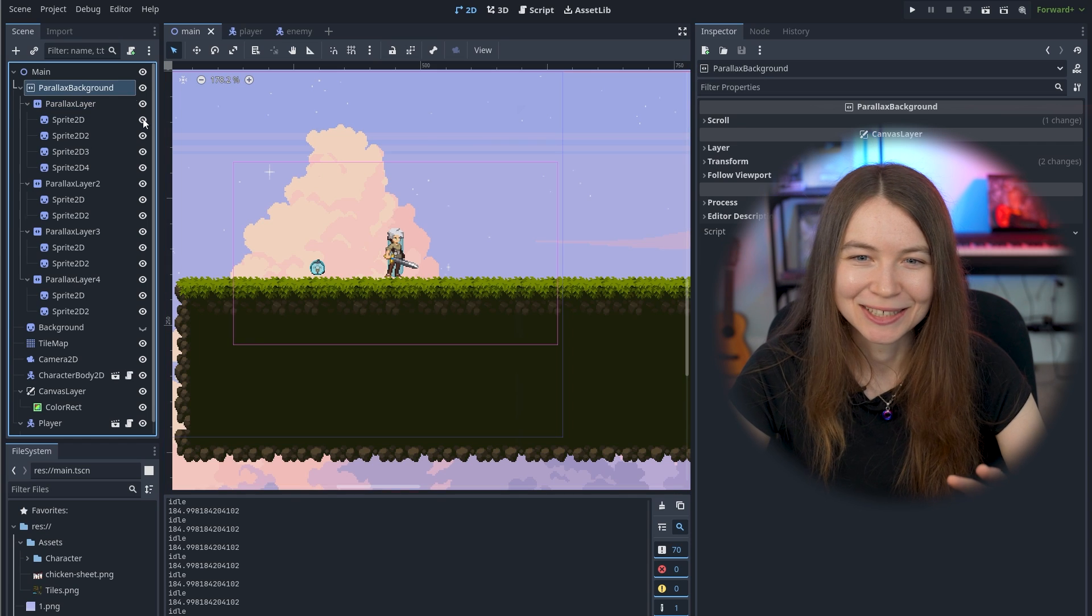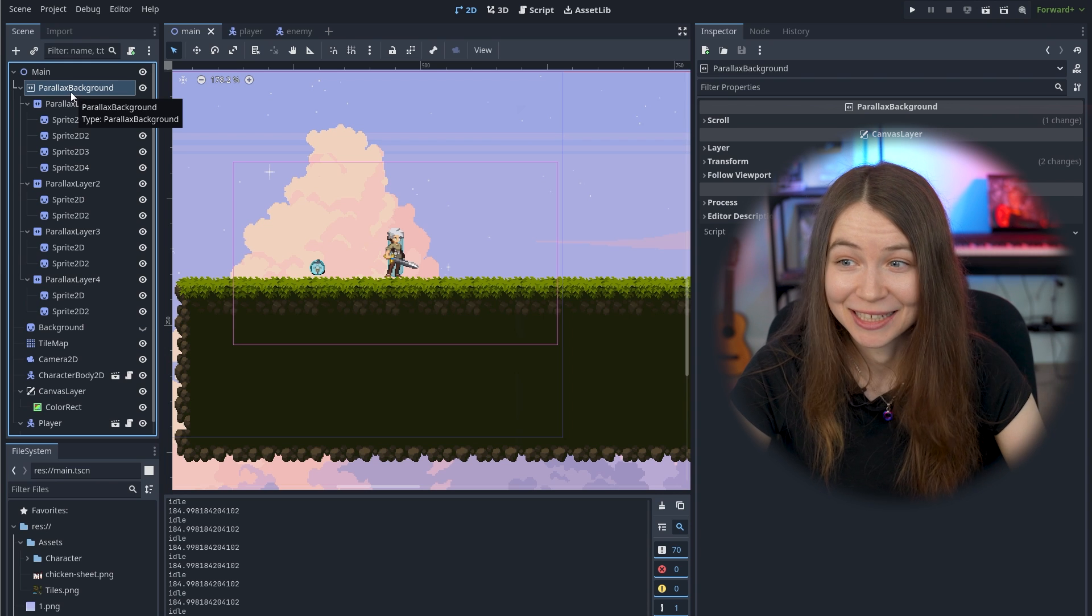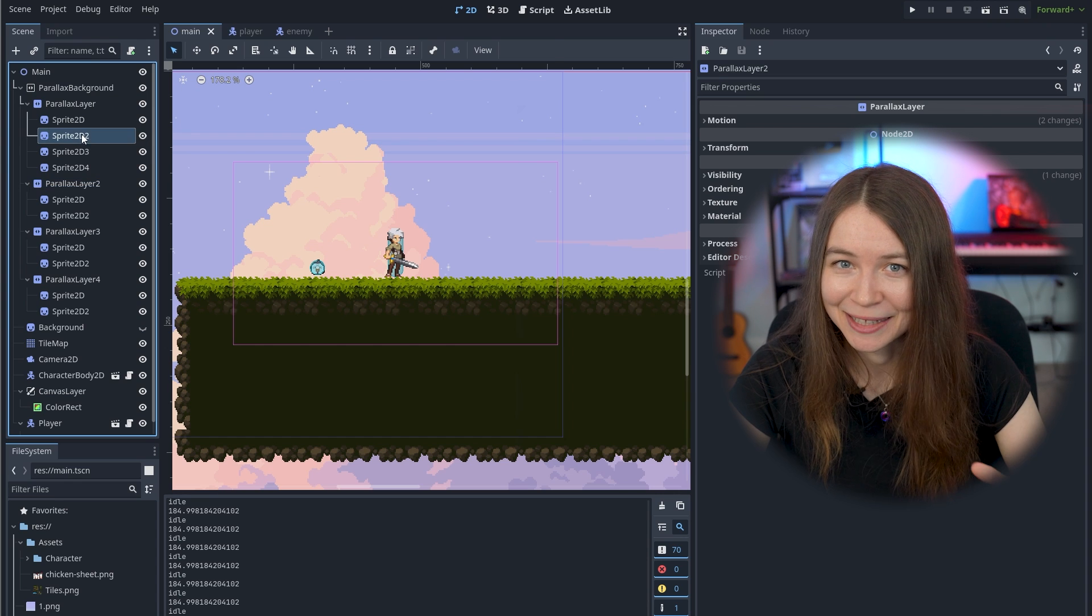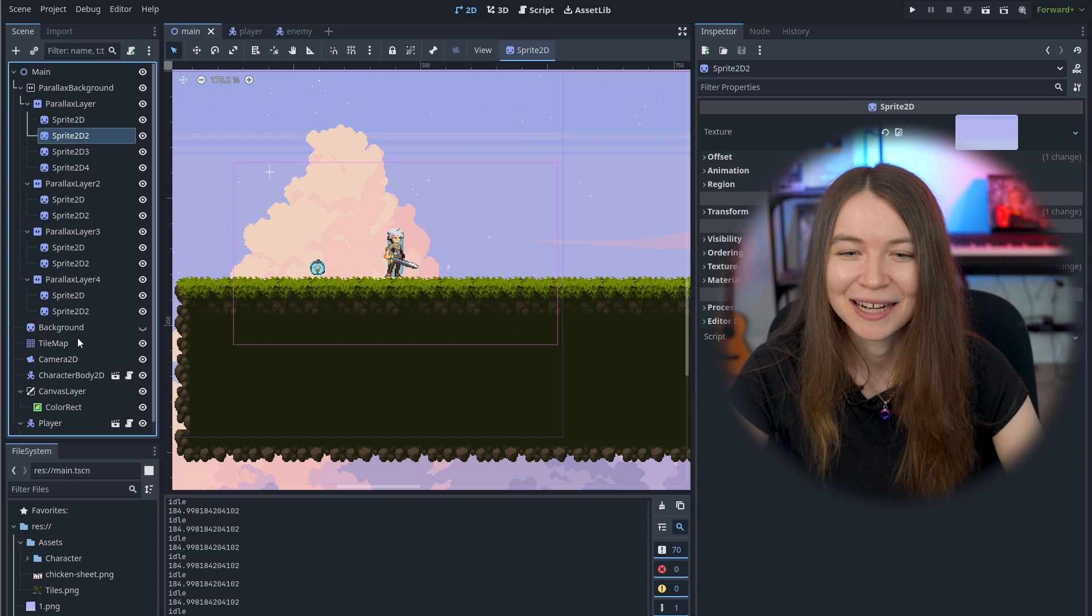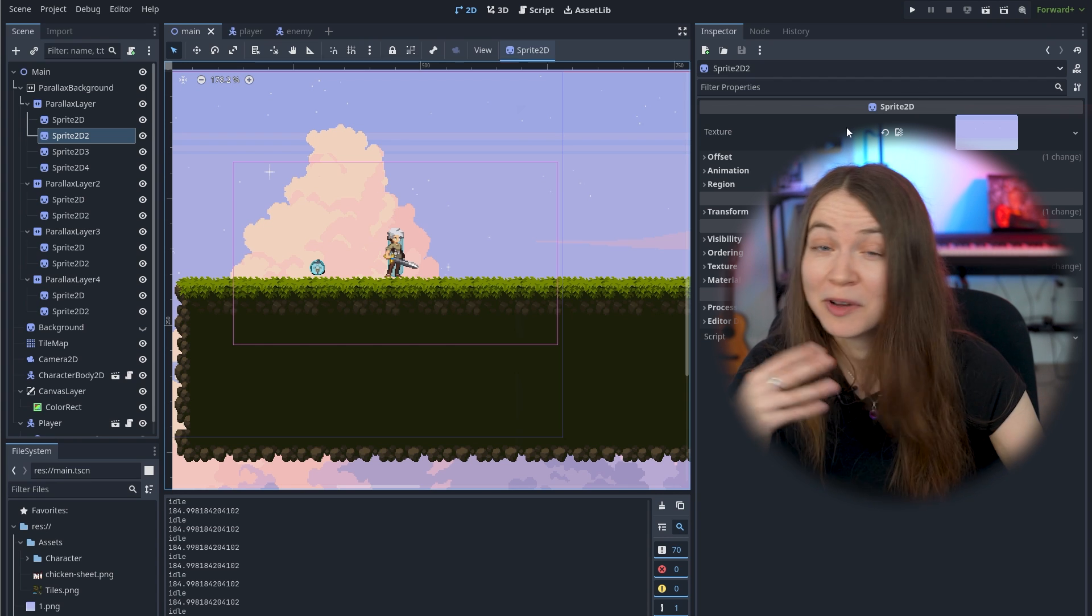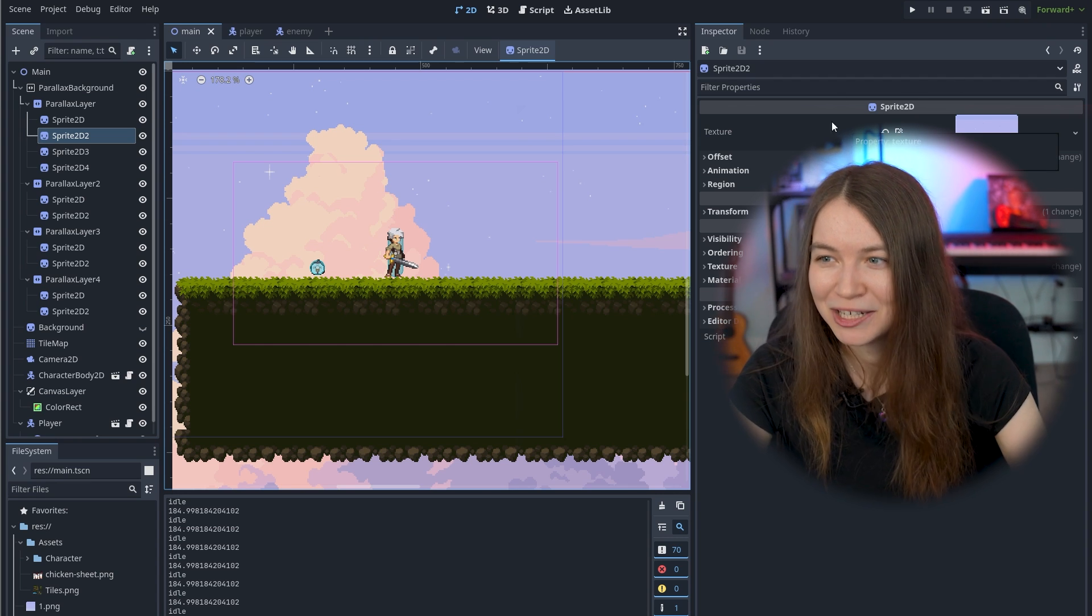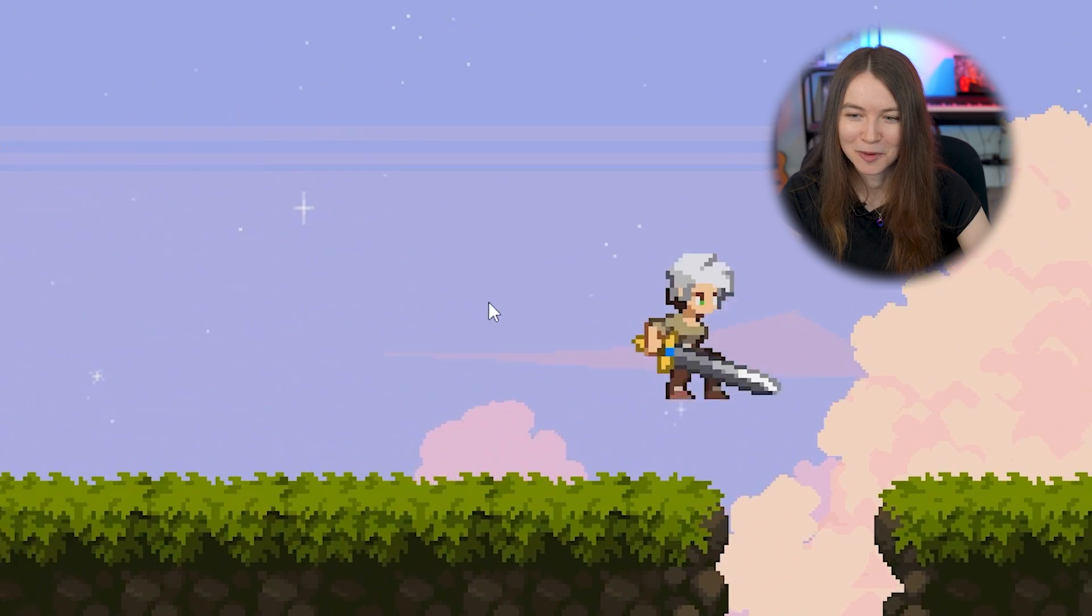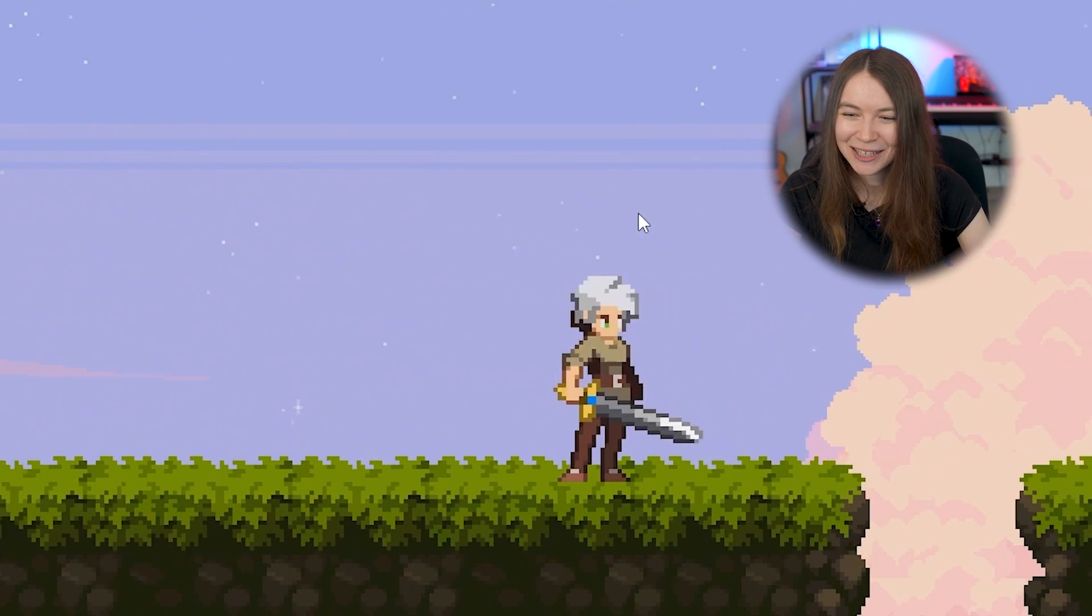So at this point, you can see here I have a parallax background node, which is just a built-in node that helps with this in Godot, and then parallax layers. And I got these sprites, again, from itch.io. There are some great asset packs out there. The idea here is that different layers of the background will move at different speeds relative to the camera to give it a sense of dimension. So when I hit play here, you can see that when I'm walking, different layers of the background are moving at different speeds, and yeah, it just looks a lot cooler now.